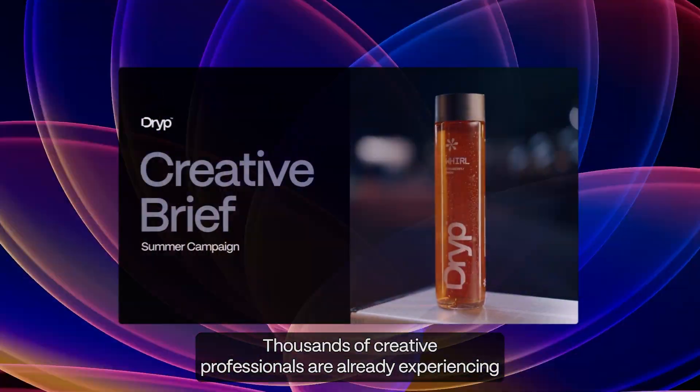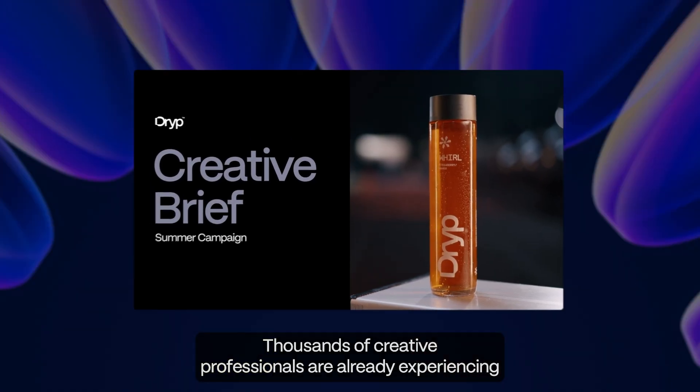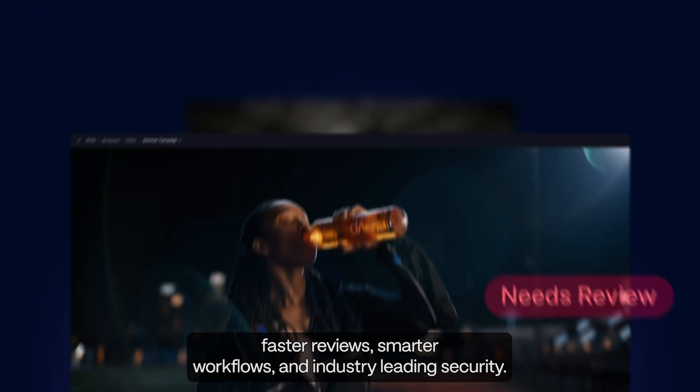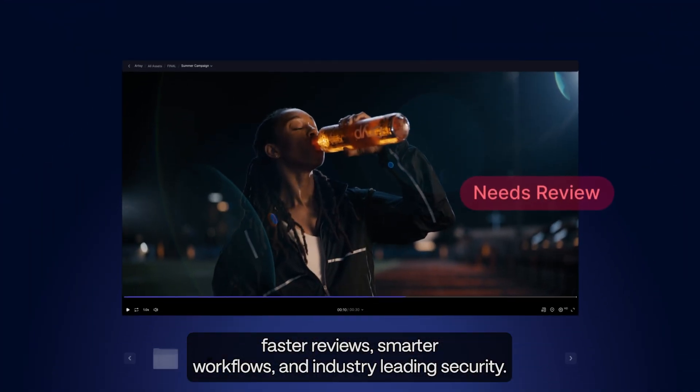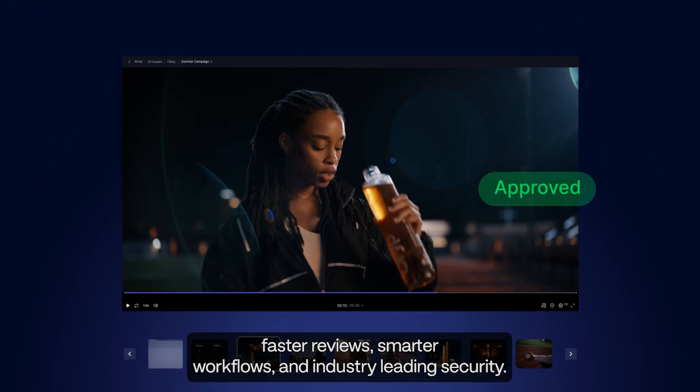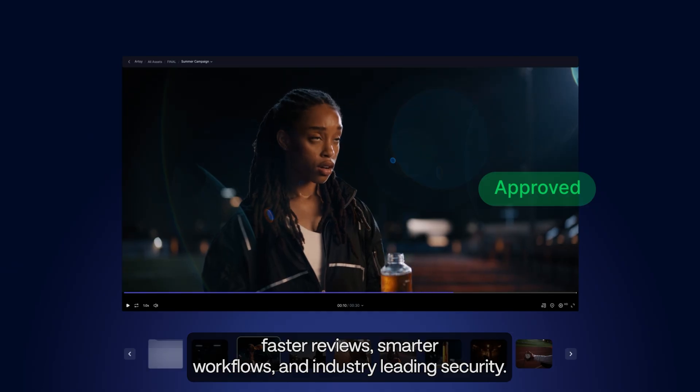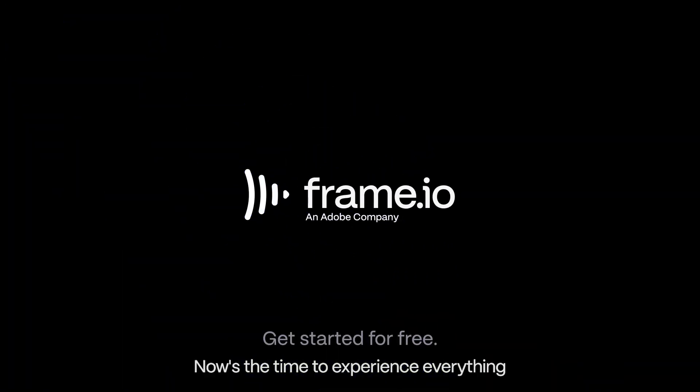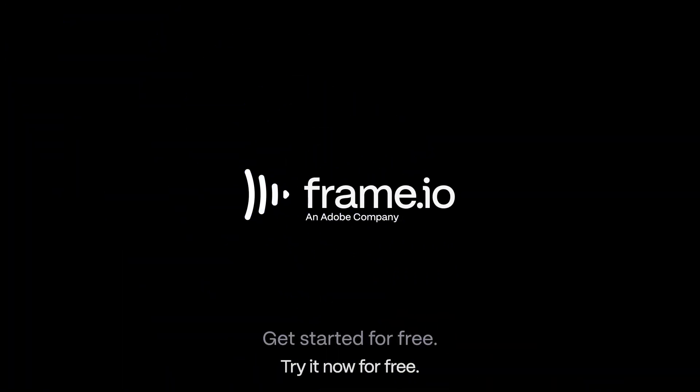Thousands of creative professionals are already experiencing faster reviews, smarter workflows, and industry-leading security. Now's the time to experience everything Frame.io was built to be. Try it now for free.